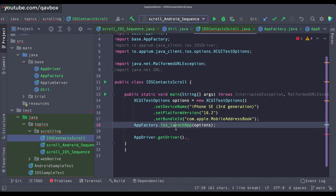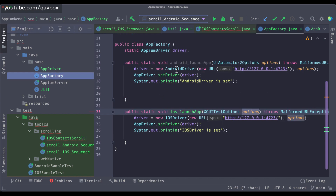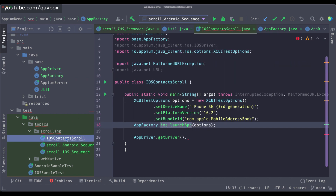At that time we will be adding these options as strictly hardcoded. There's also another way — instead of passing the full options object, you can call iOSLaunchApp and send the parameters separately. Inside it you can call XCUITestOptions equal to new XCUITestOptions — either way you want to do it, you can.